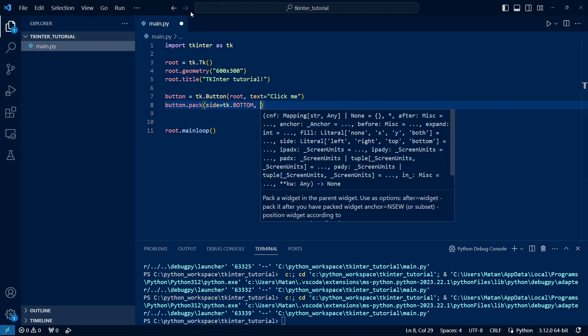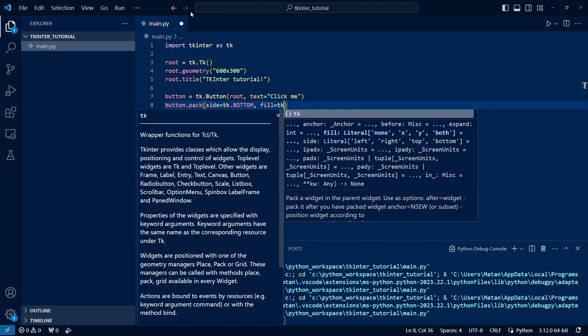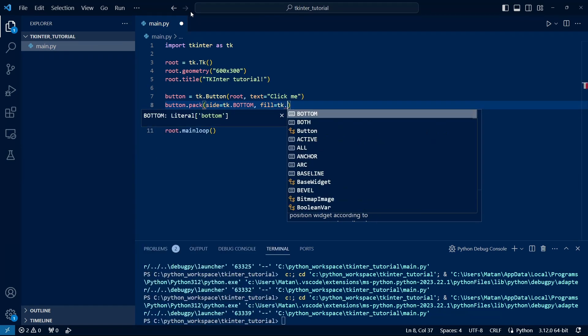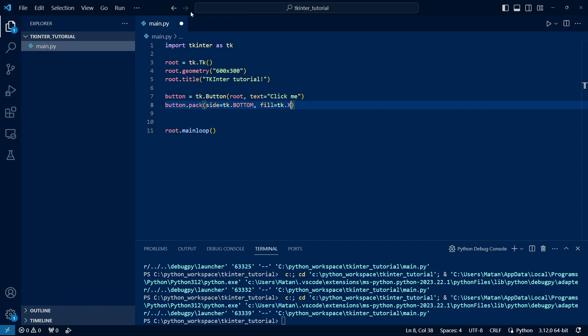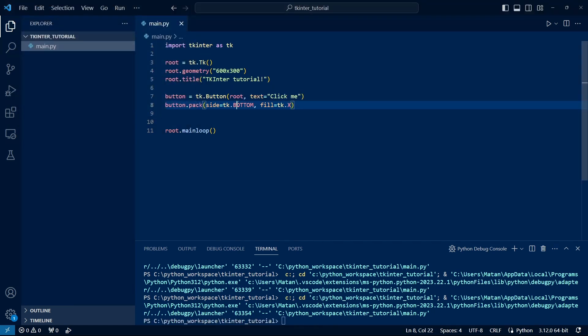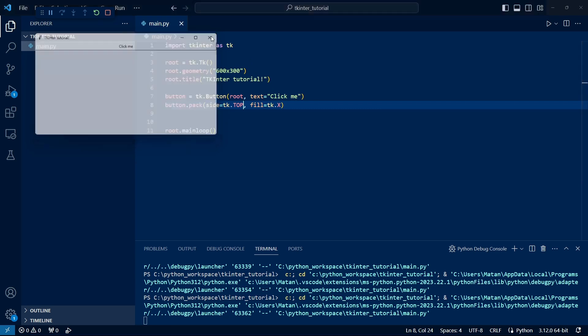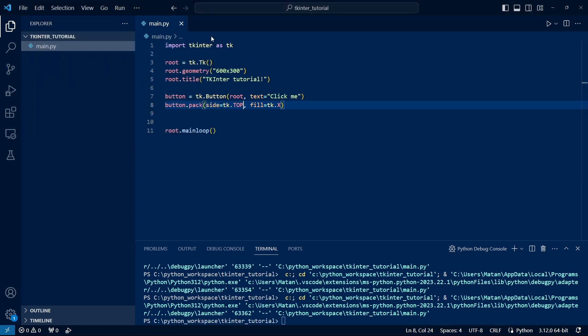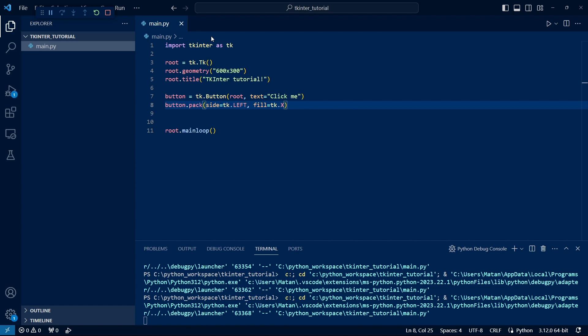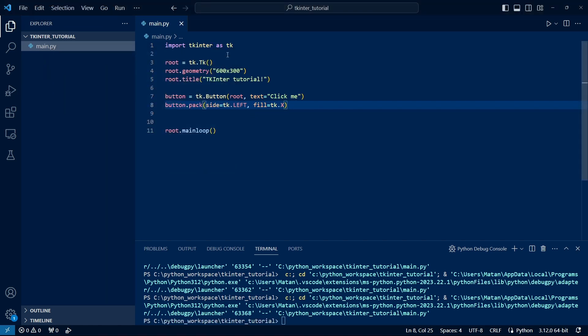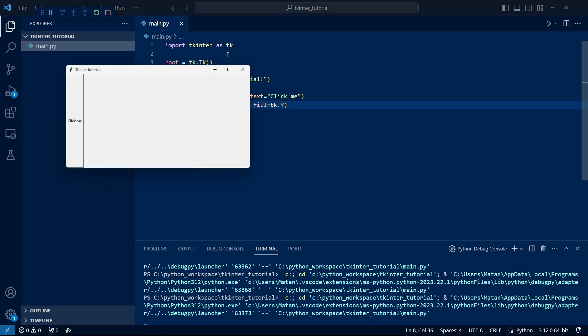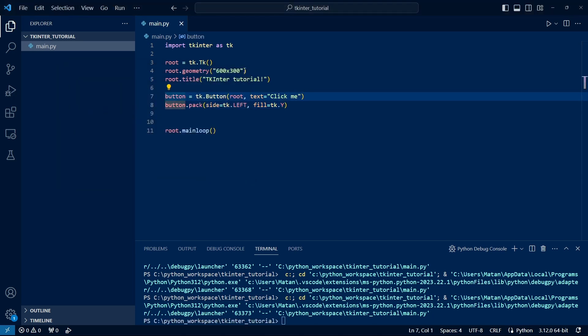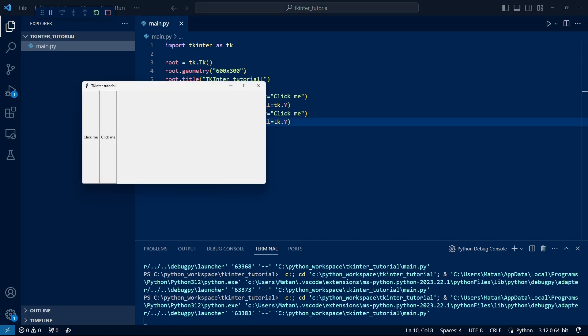Besides that, we can pass another parameter to Pack, called Fill. Fill has two possible values, X and Y. If we pass X, we see that the button now stretches across the width of the entire window. Let's see what it looks like if the button is at the top. Now note that if we move the button to the left, the Fill no longer works because the value we gave to Fill is X, meaning there's only significance to a Fill of X if we're adding the widgets from the top or bottom. But if we change the Fill to Y, we see that the button stretches the entire height. If we now add another button and set its side to left, we see that it's added to the right of the button that was there before.